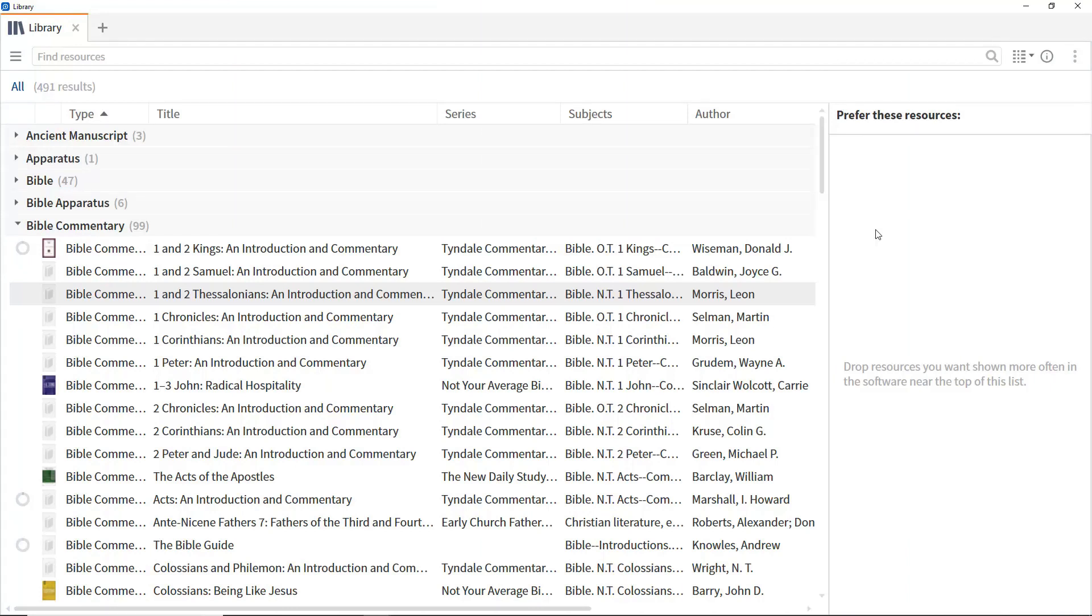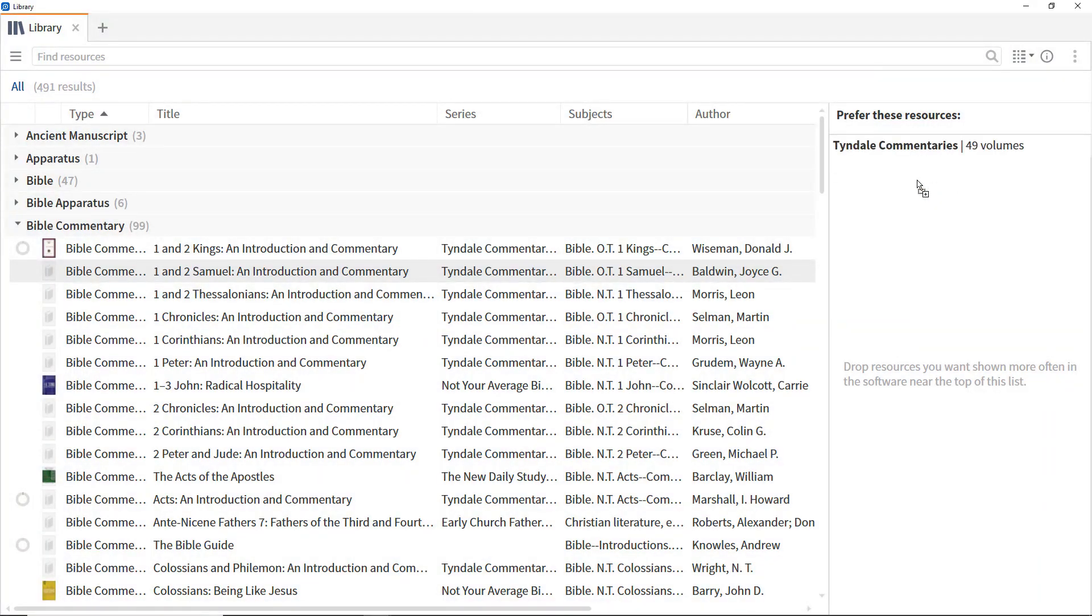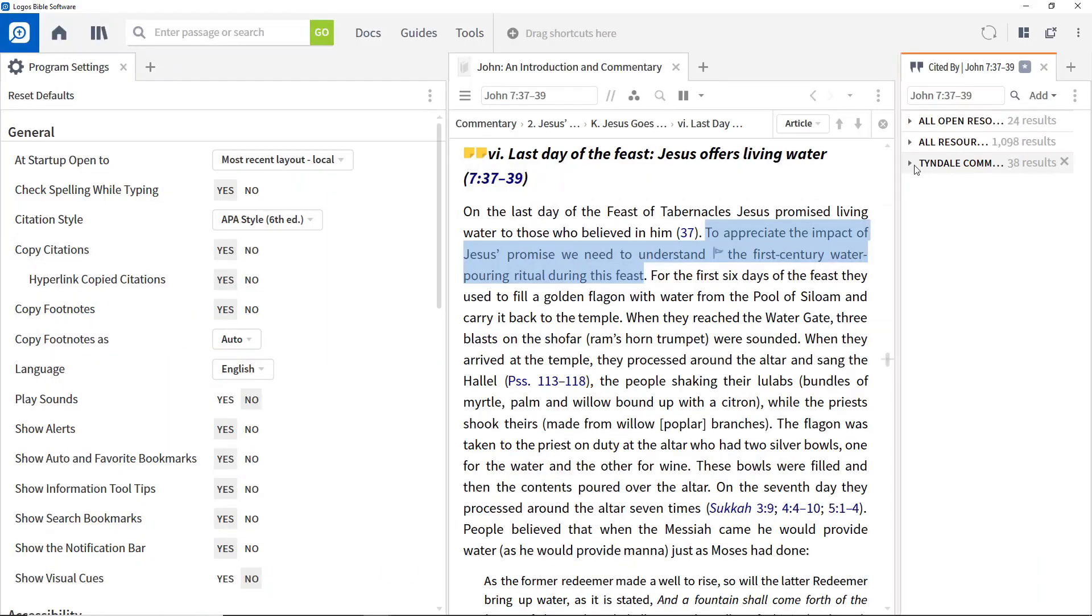Welcome to the Logos 8 Academic and Theologian Study Series. This 13-part video series will look at how Logos tools and features can be used to support academic study and research.